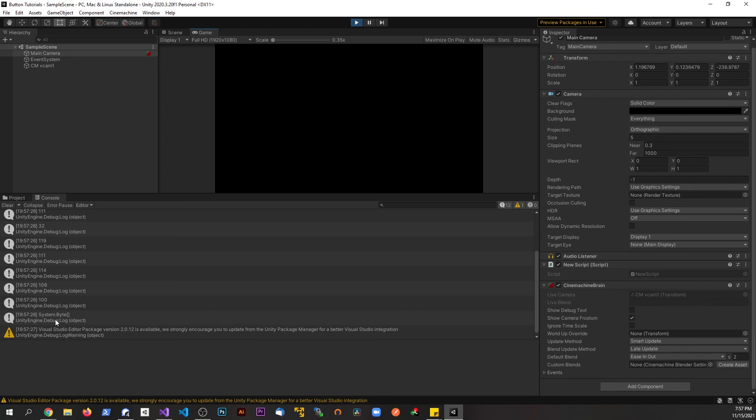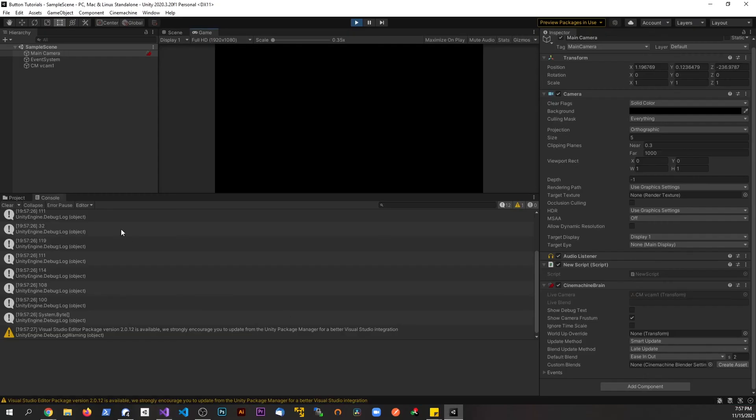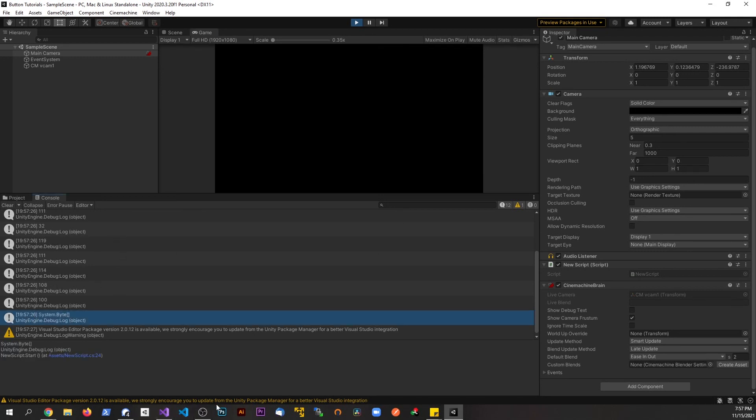And we can see this doesn't quite work. That's why I want to show you guys the right way to convert this. If I just try to do a ToString, this is what I get back. So I want to show you the proper way.